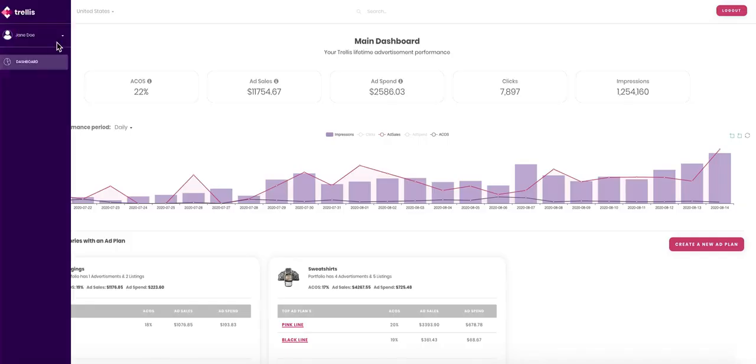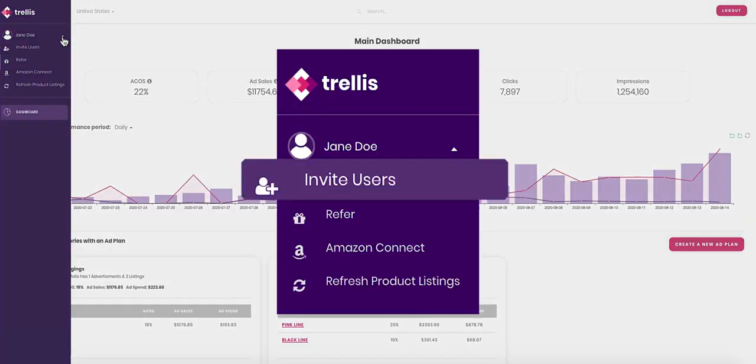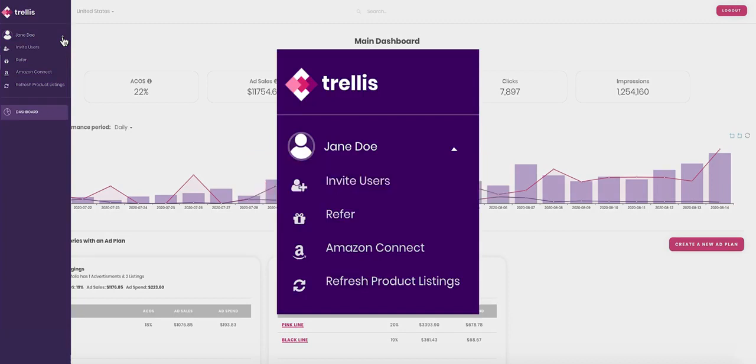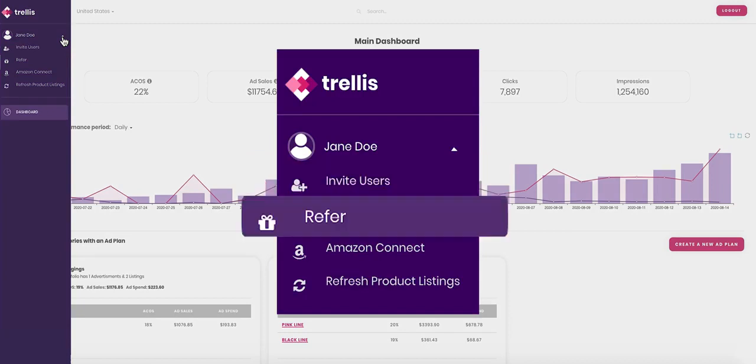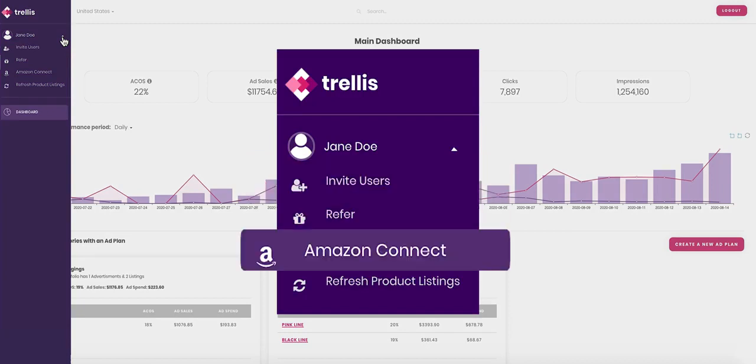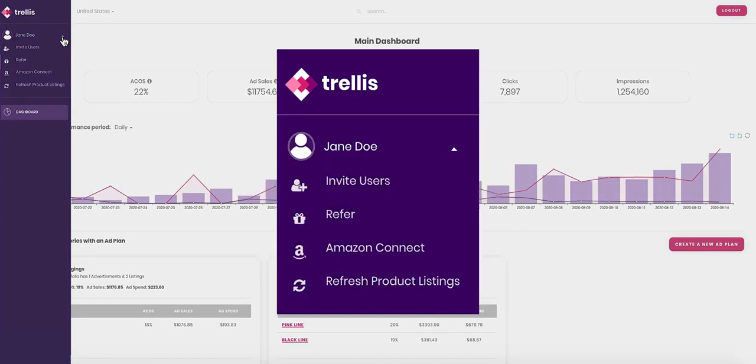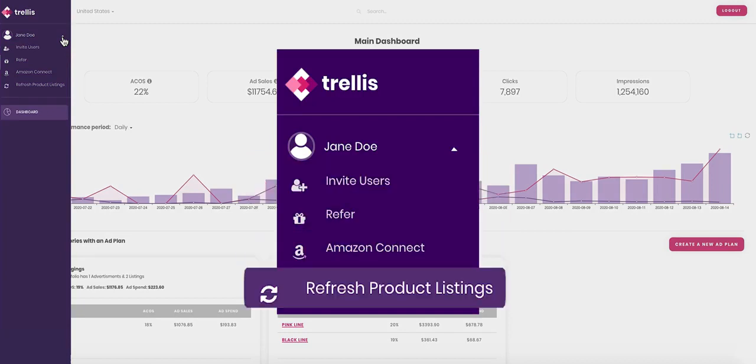The sidebar on the left has four tabs: invite users, refer, Amazon Connect, and refresh product listings.